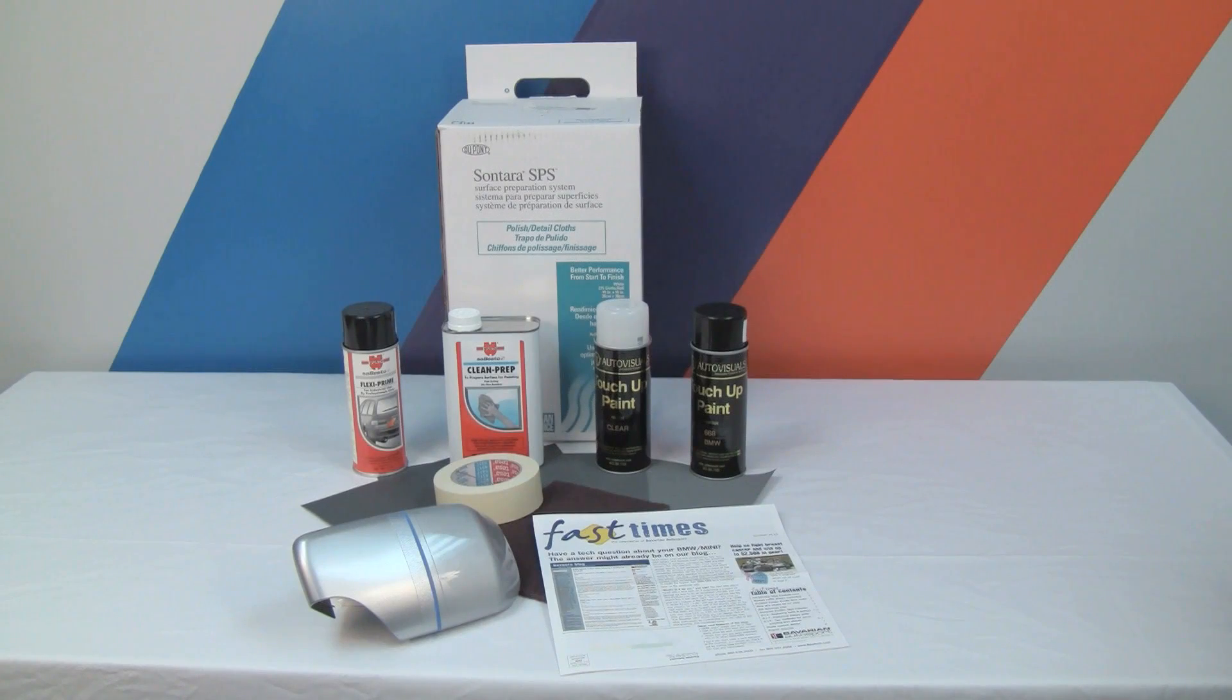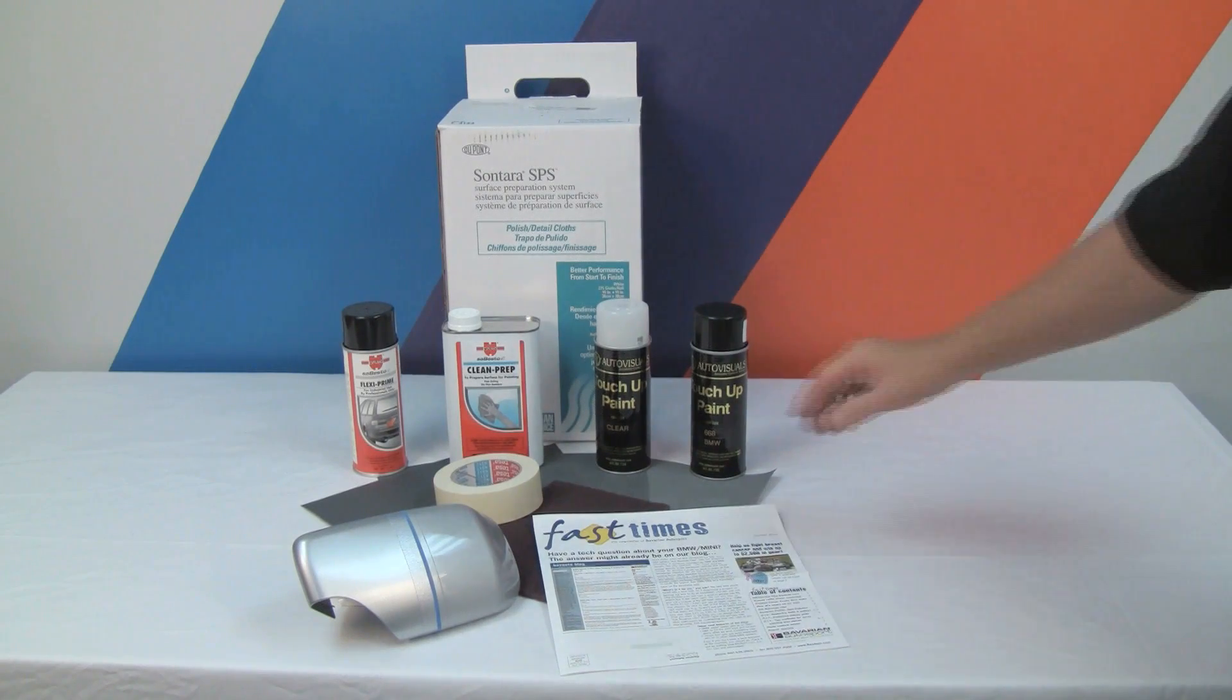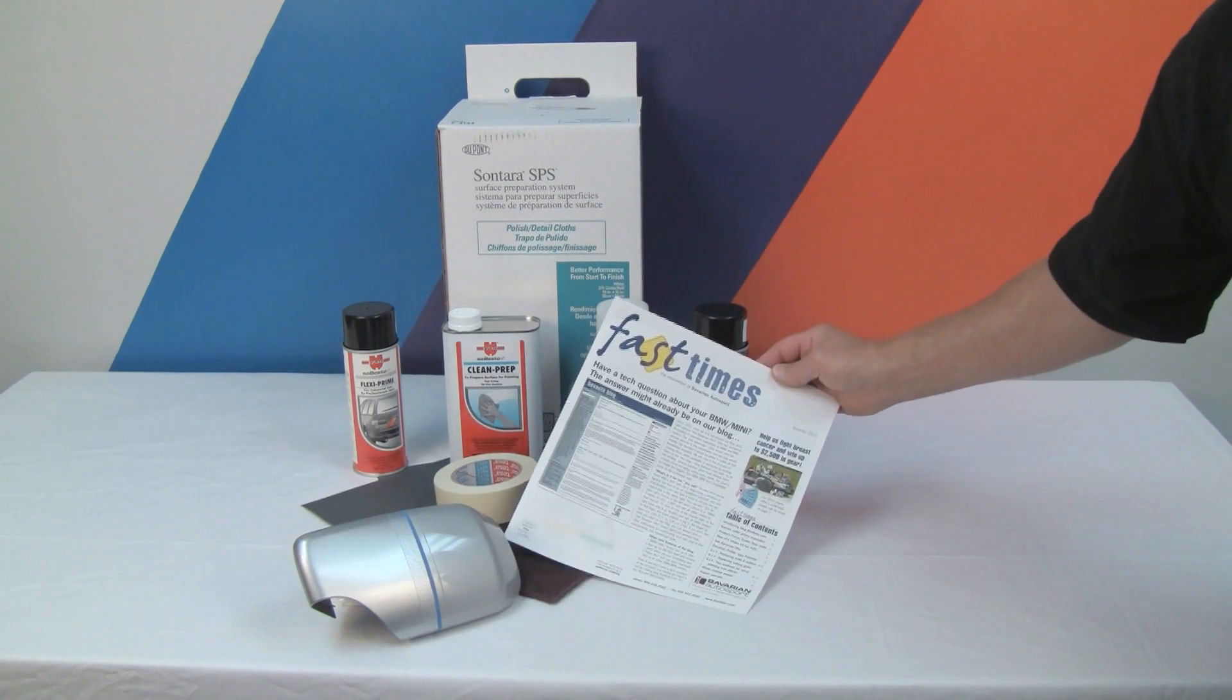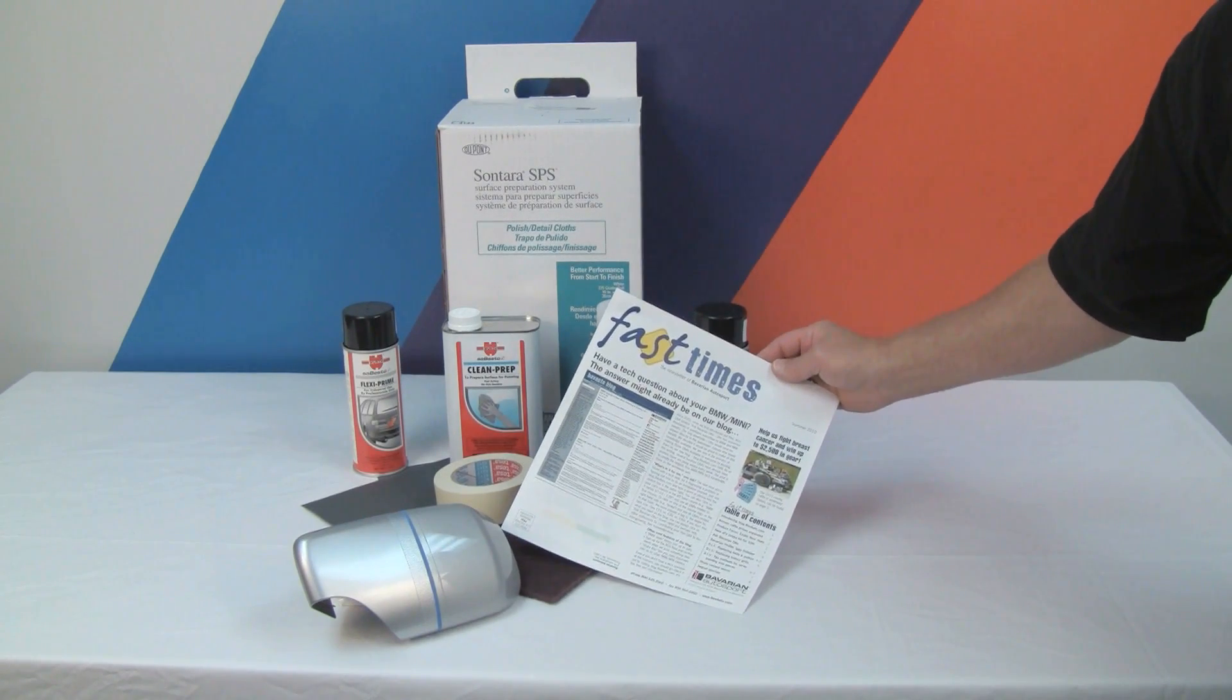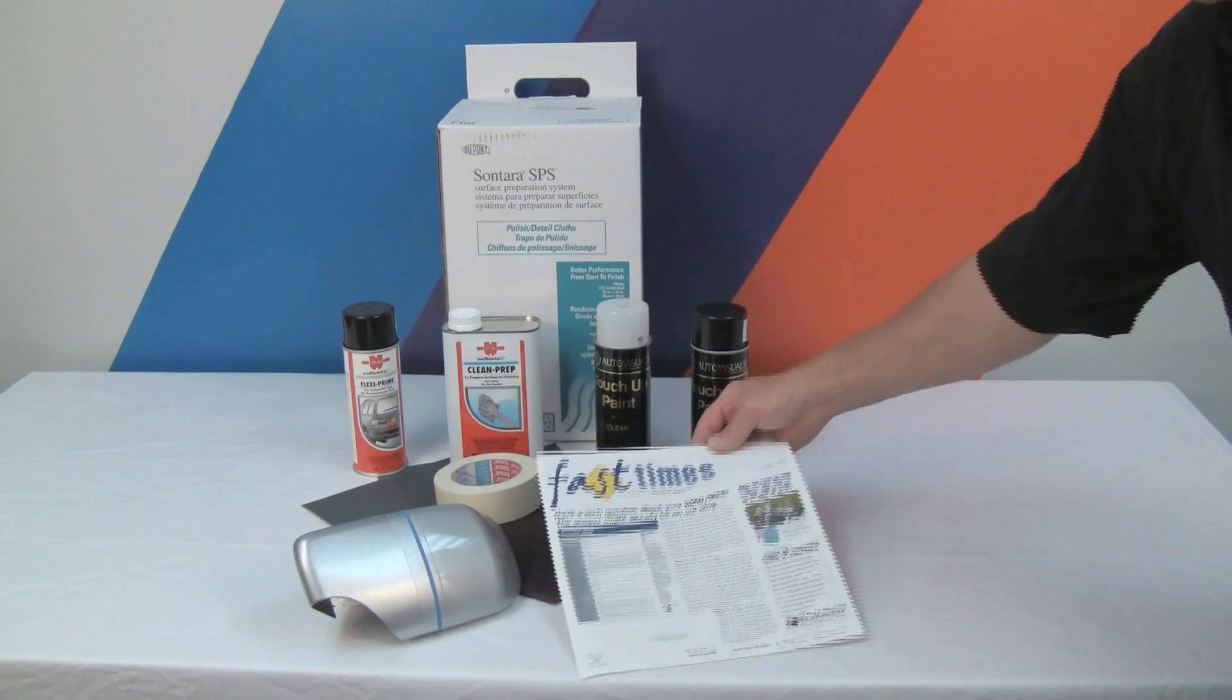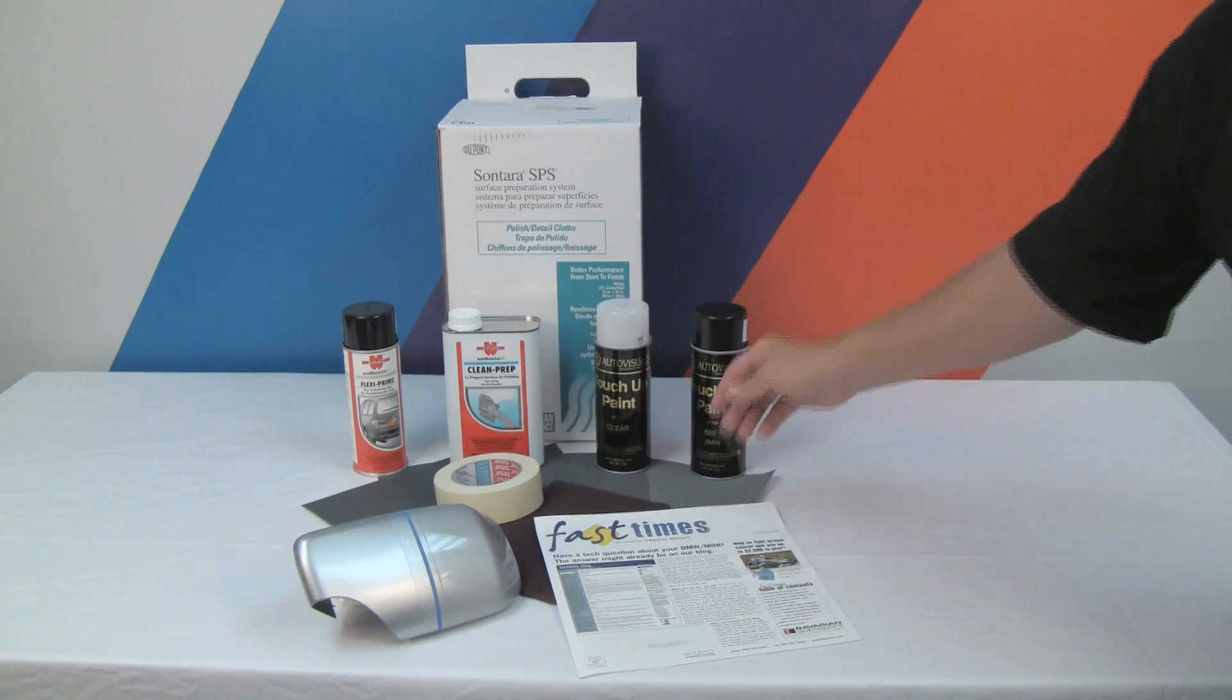You can also see the Fall 2010 issue of the Bavarian Autosport Fast Times Newsletter for further DIY painting guidance.